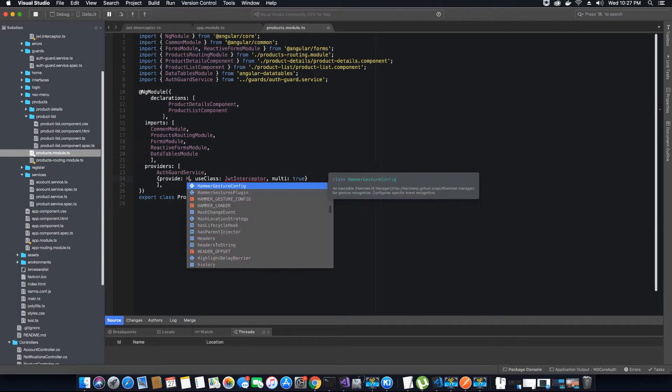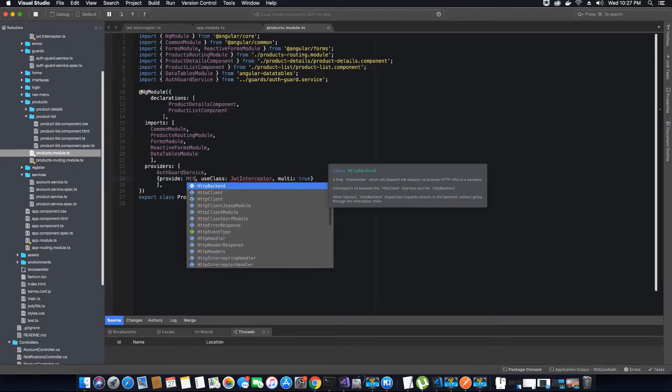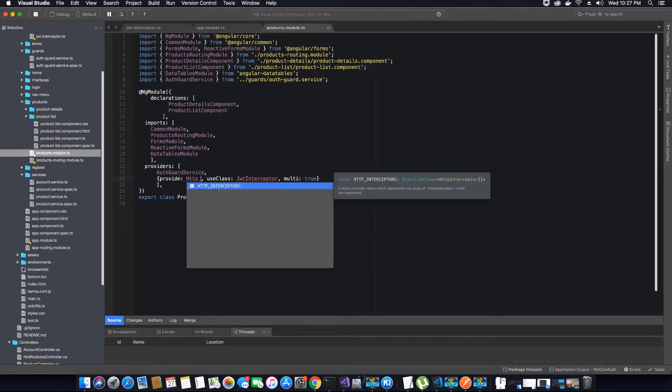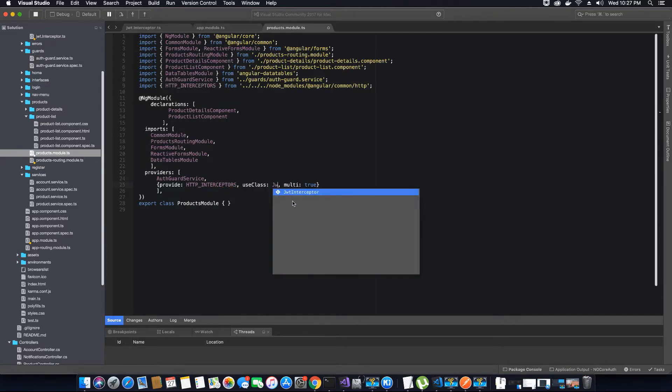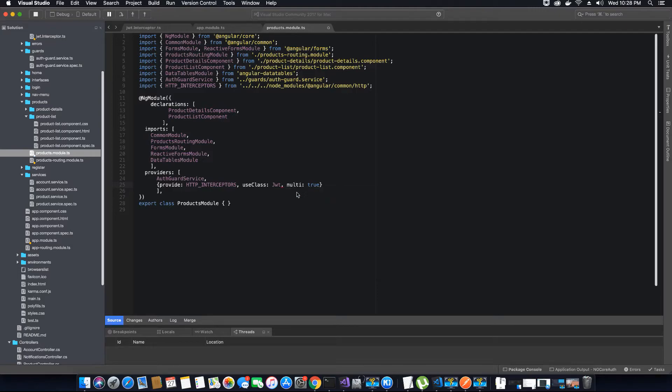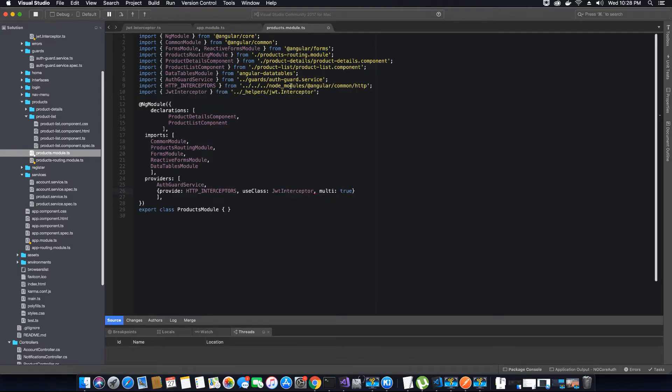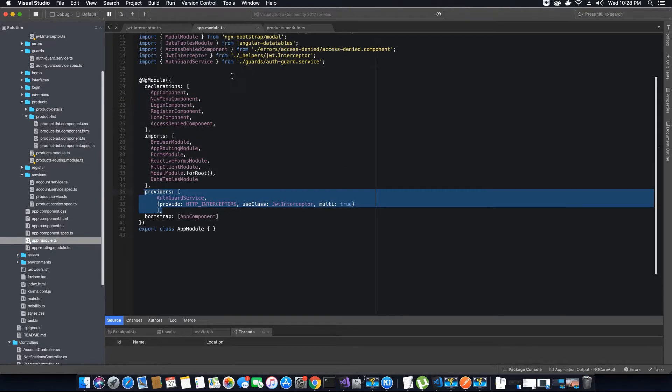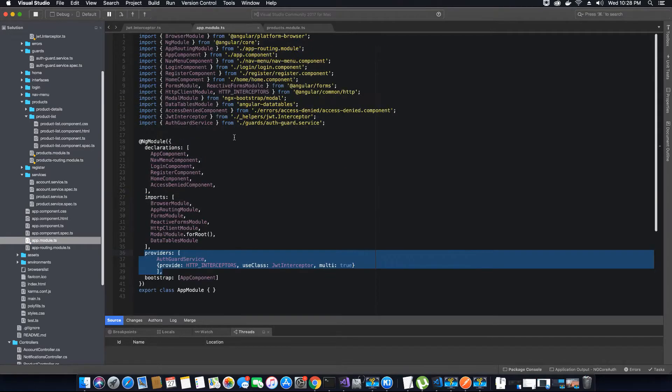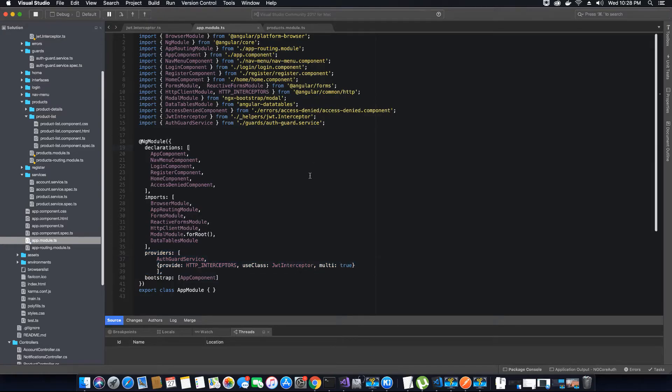So I'll add the HTTP interceptors and JWT interceptor class, and please make sure you change this to remove the node modules. Now we can save this. Let's go back to the application.